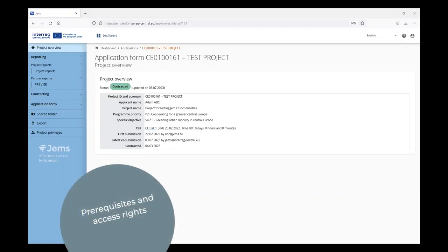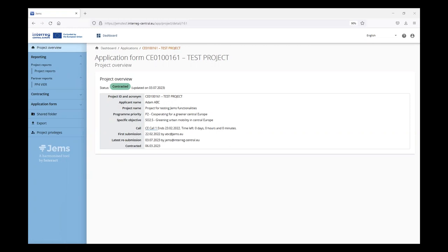In order to have access to the reporting section, the project needs to be at least set to status contracted. In order to have access to the Partner Reports of a Partner, the user needs to be assigned the Project Partner role in the Project Privileges. This is done by the Lead Partner.